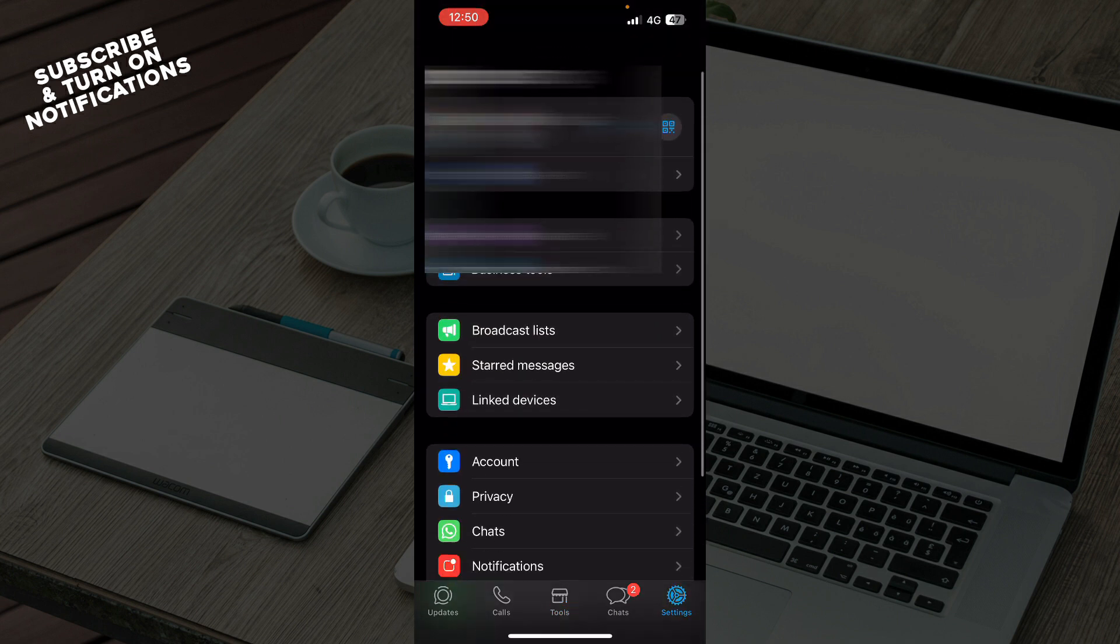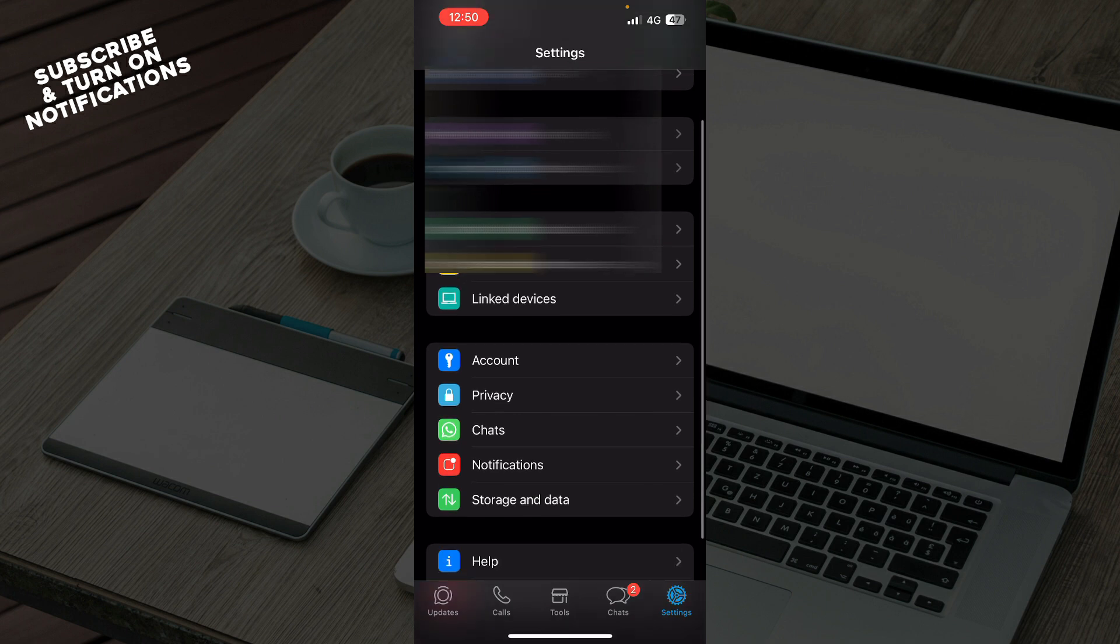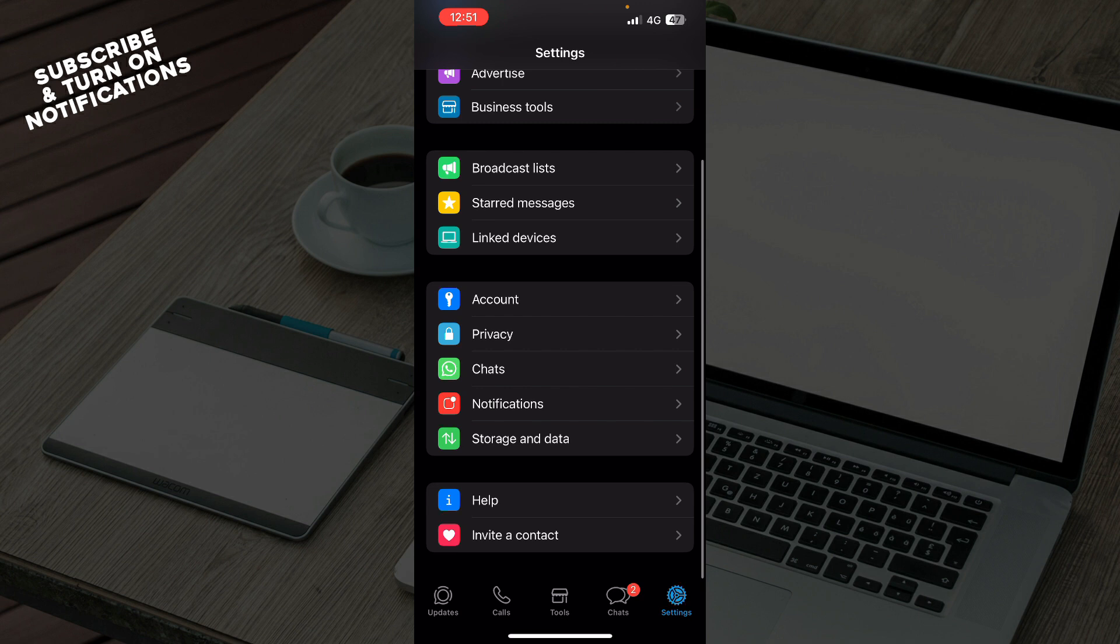When you're in the settings option, you'll need to scroll down and click on the chats. Basically what we are focusing on is the chats, which is the third option in this part of the screen.